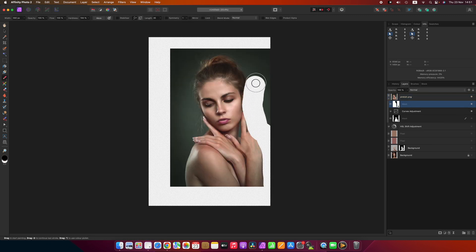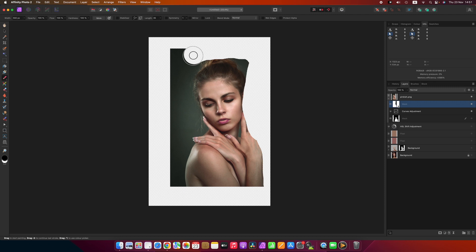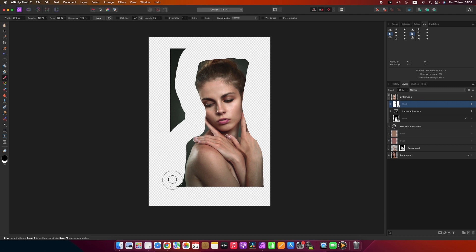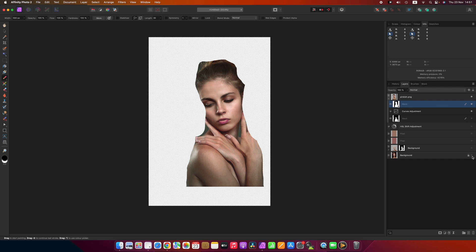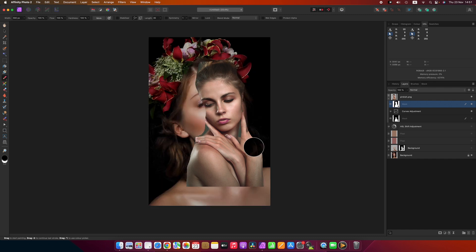I just want to see her skin tones with the other girl. Turn her back on and you can see that they're quite similar.